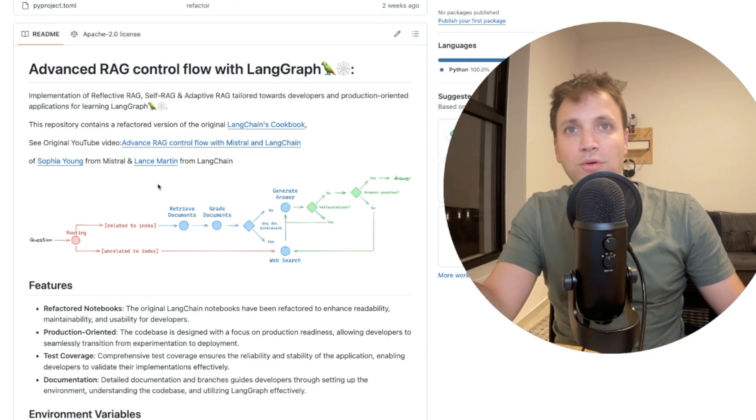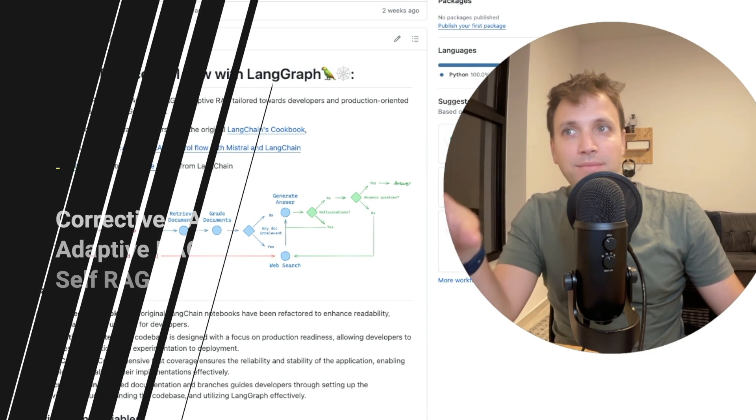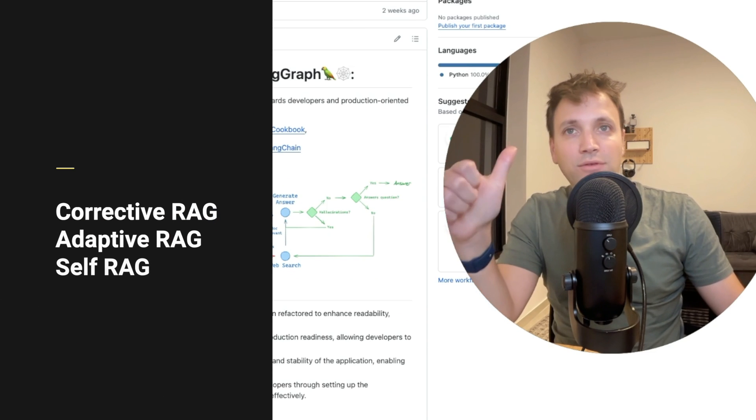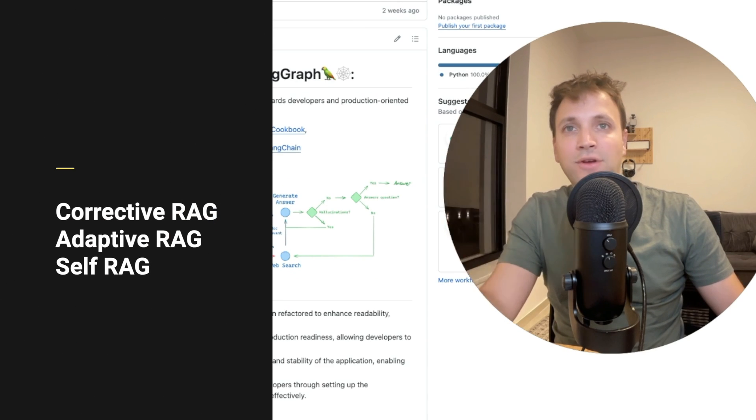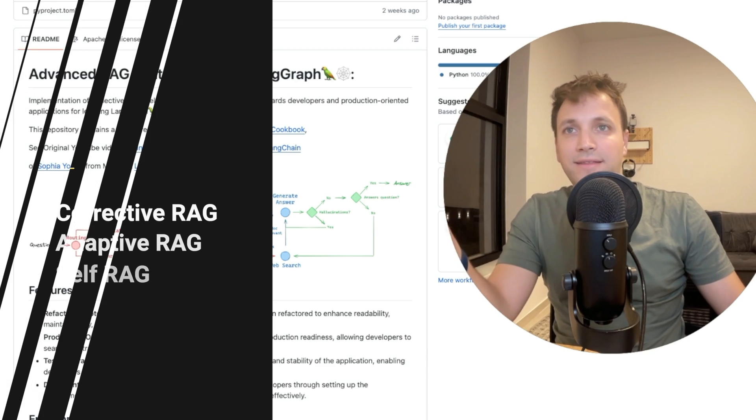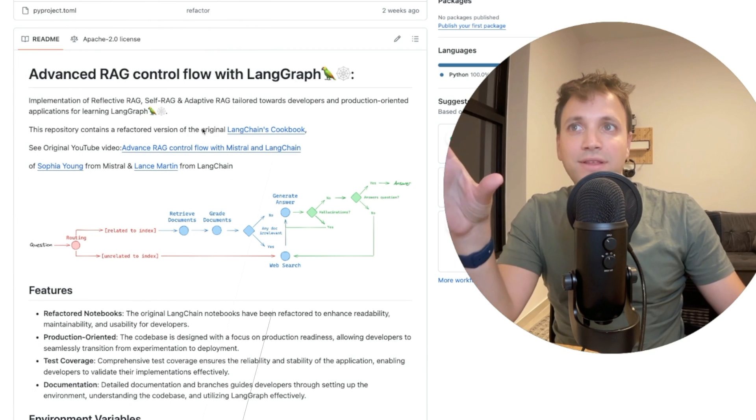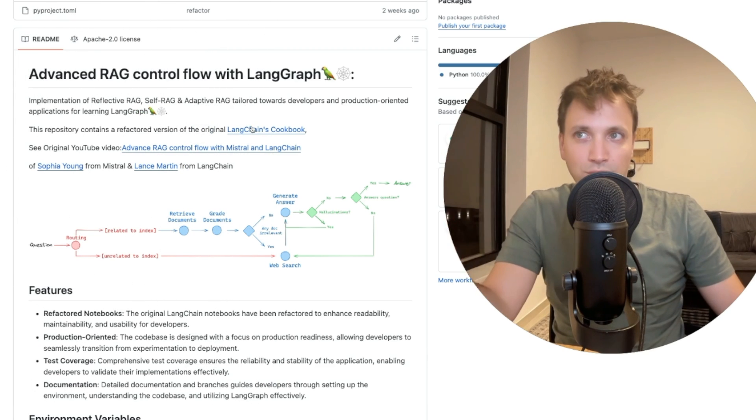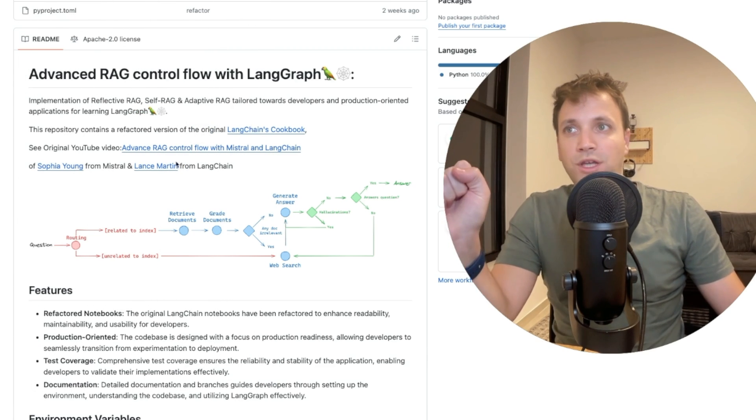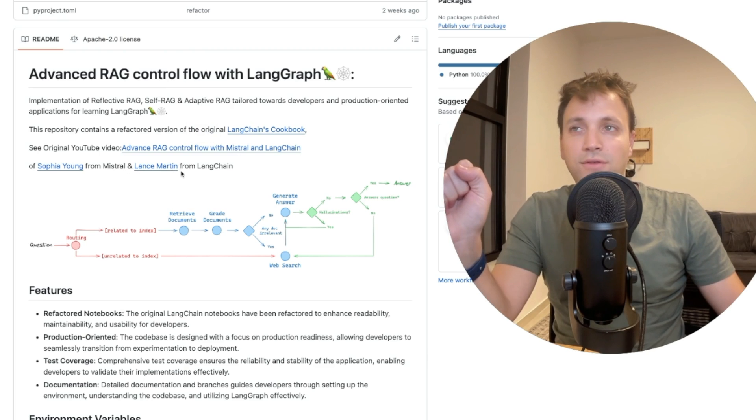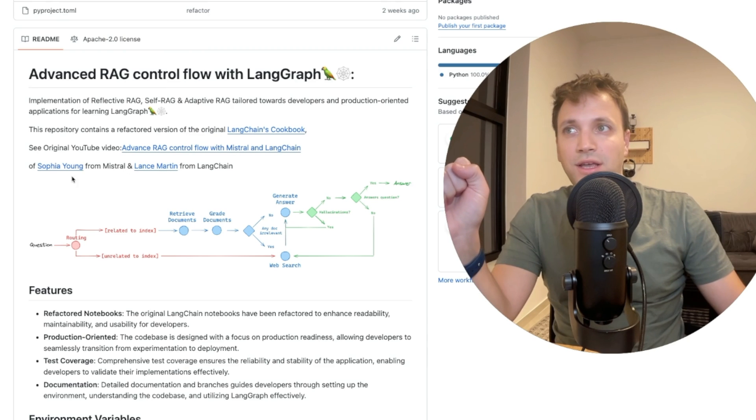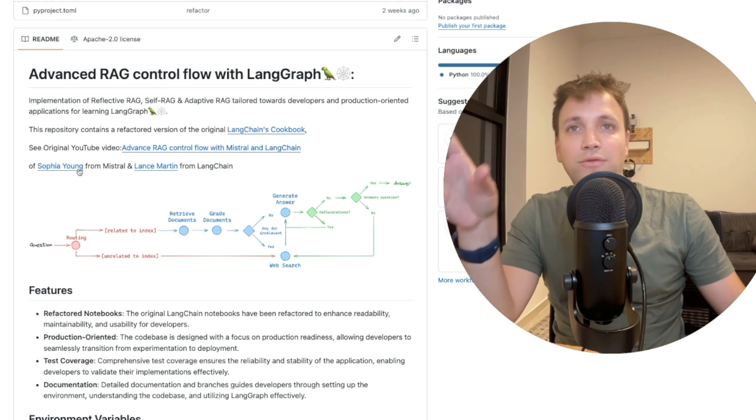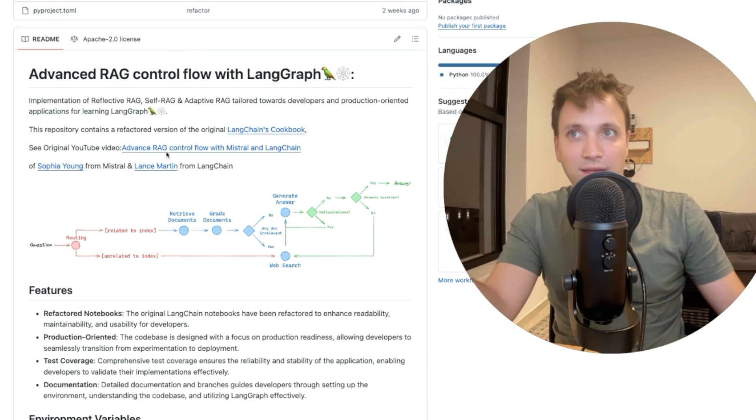This GitHub repository implements CorrectiveRag, AdaptiveRag, and SelfRag, and is heavily inspired by the LangChain cookbook, which Lance Martin from LangChain and Sophia Young from Mistral created.